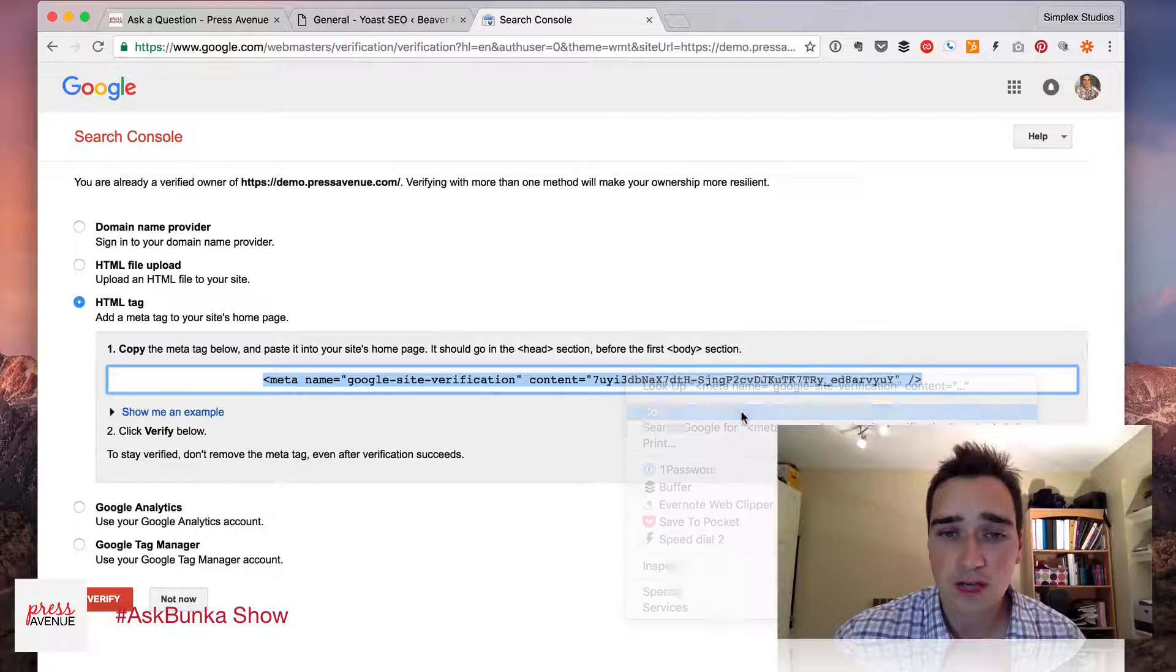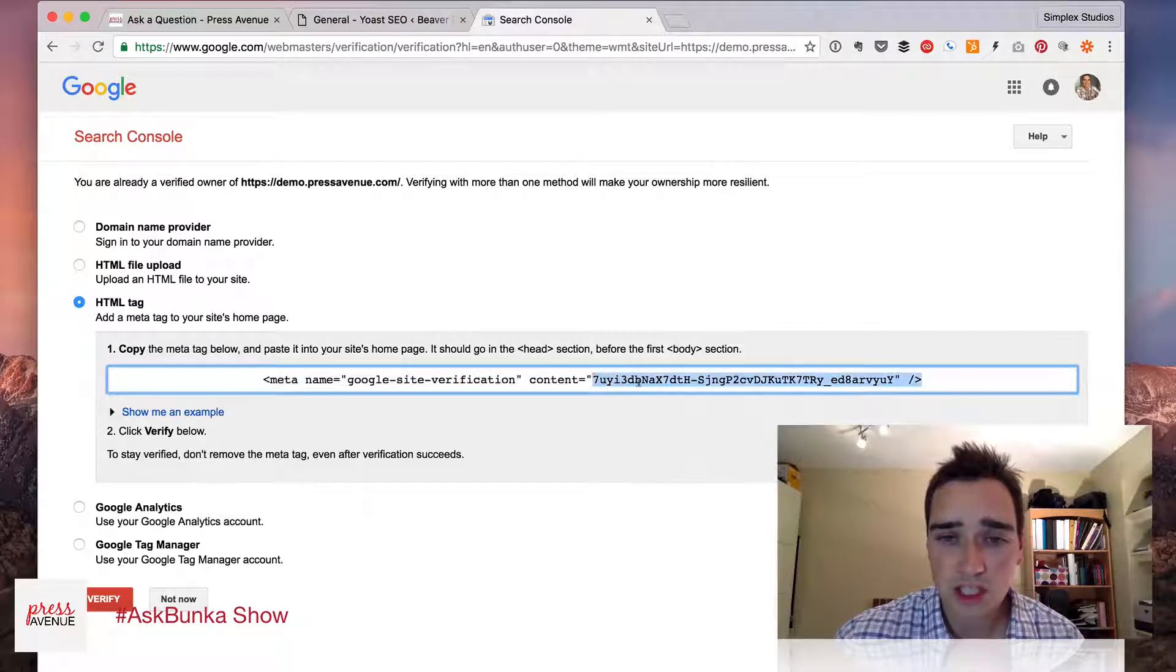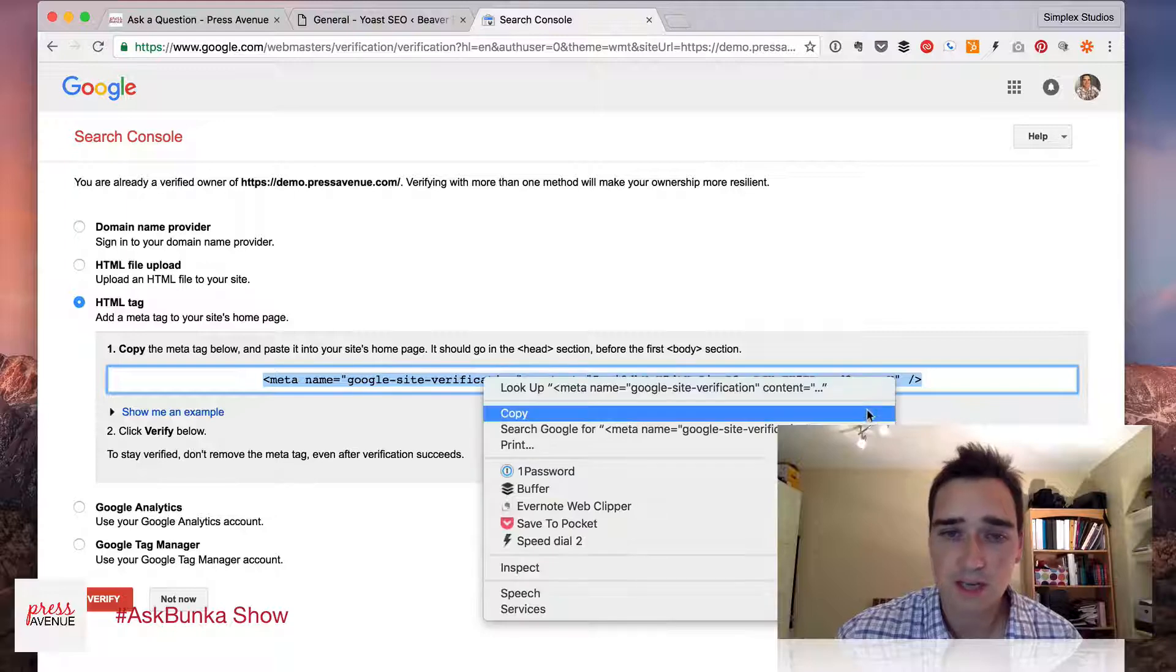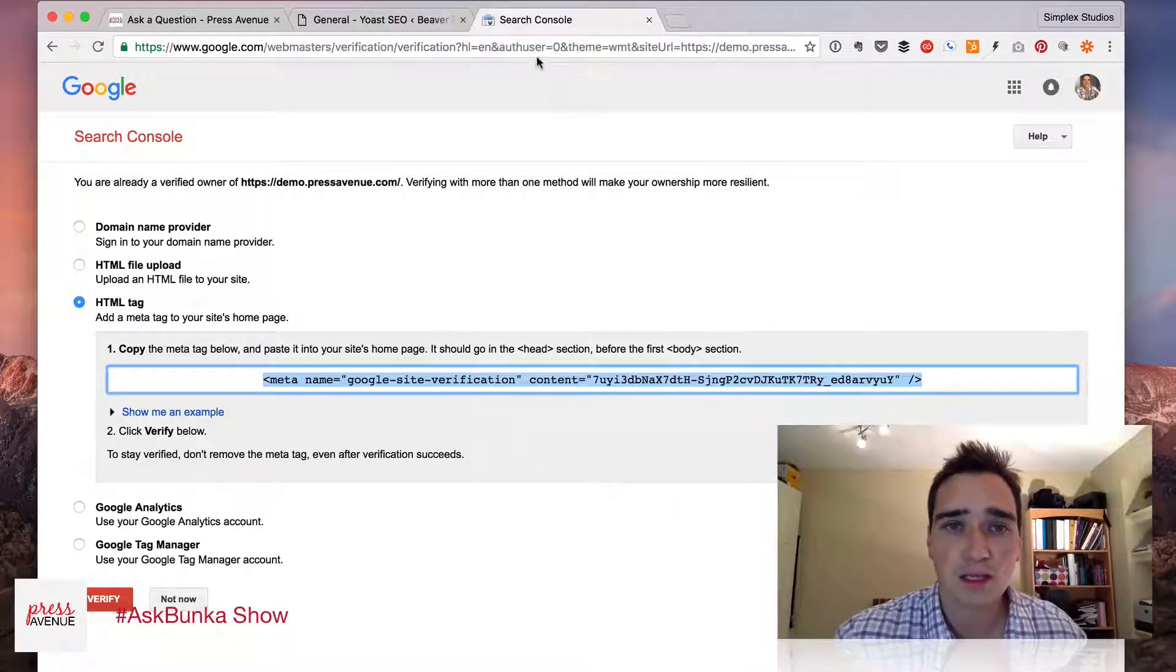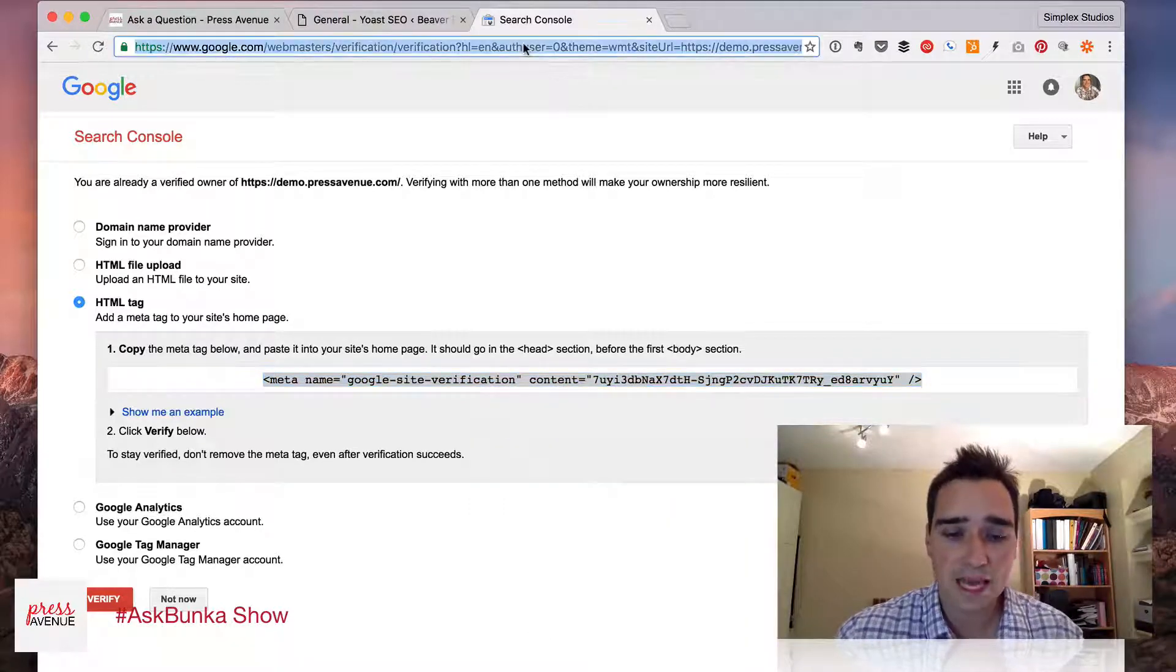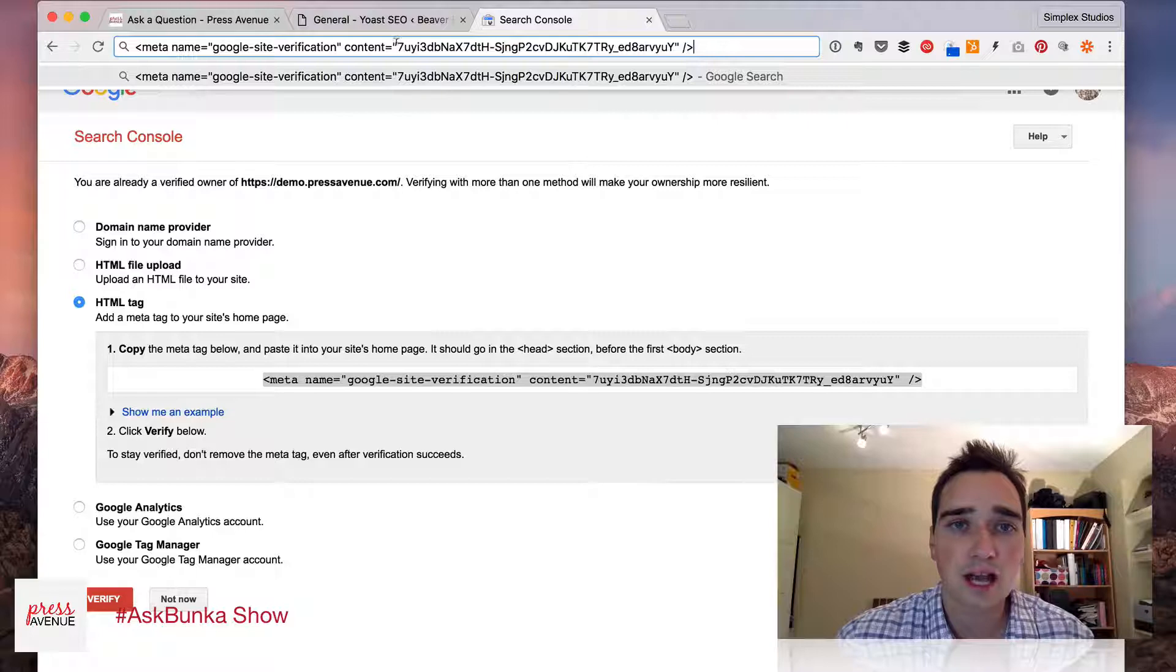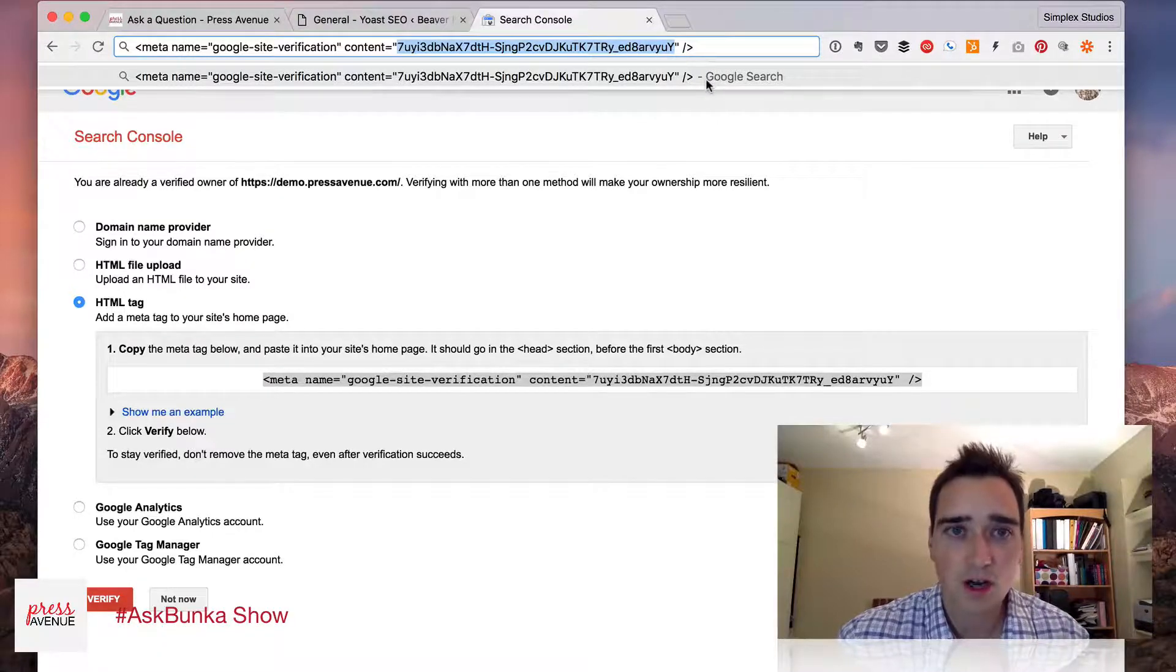So I copy this. Yoast is really just looking for this code right here. But every time you try to copy it, it copies the whole thing. So I paste it into the URL bar at the top in Chrome and I just copy this code out.